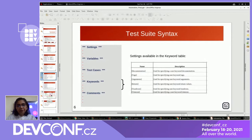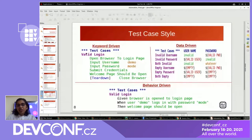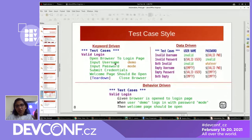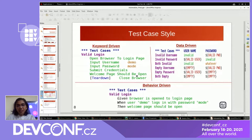This is an example of the keyword-driven test case. Whatever is marked in green are the keywords. Keywords are like functions, but we can define keywords with a space-separated format. So 'open browser to login page' is a single keyword. This test case is for validation of login: one keyword opens the browser, 'input username' enters text, and similarly the password field. 'Submit credential' handles the submit button click, and 'welcome page should be open' handles validation. At the end, we have 'close browser' defined for the teardown.